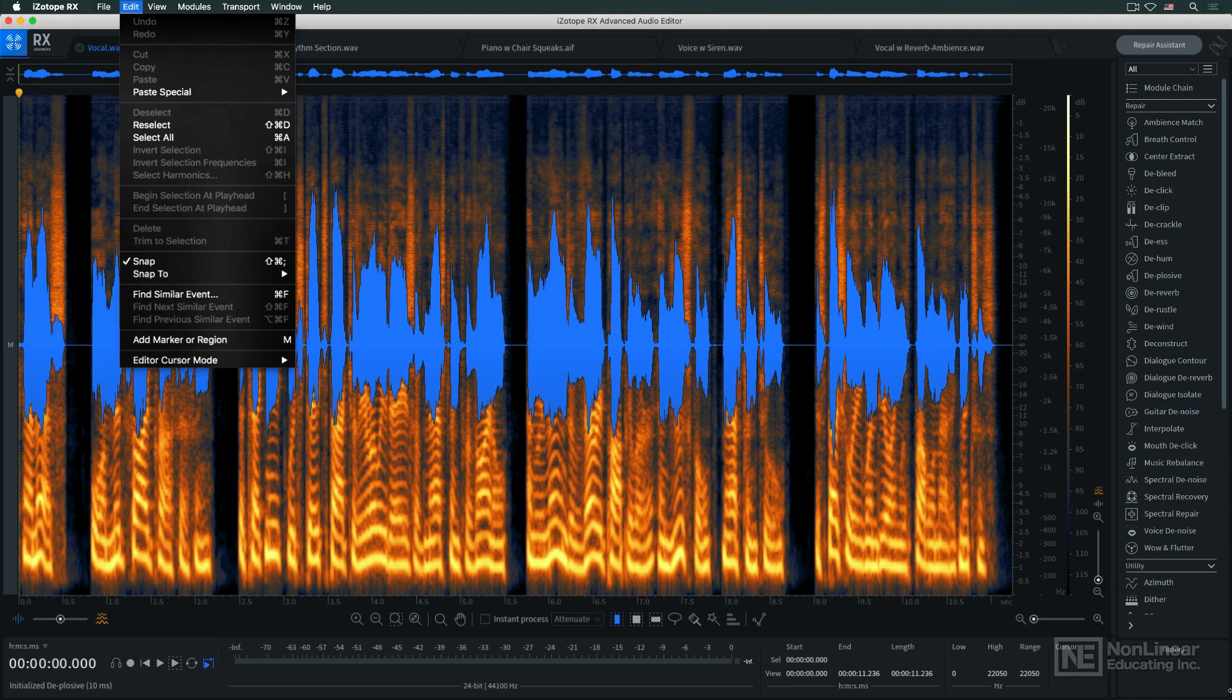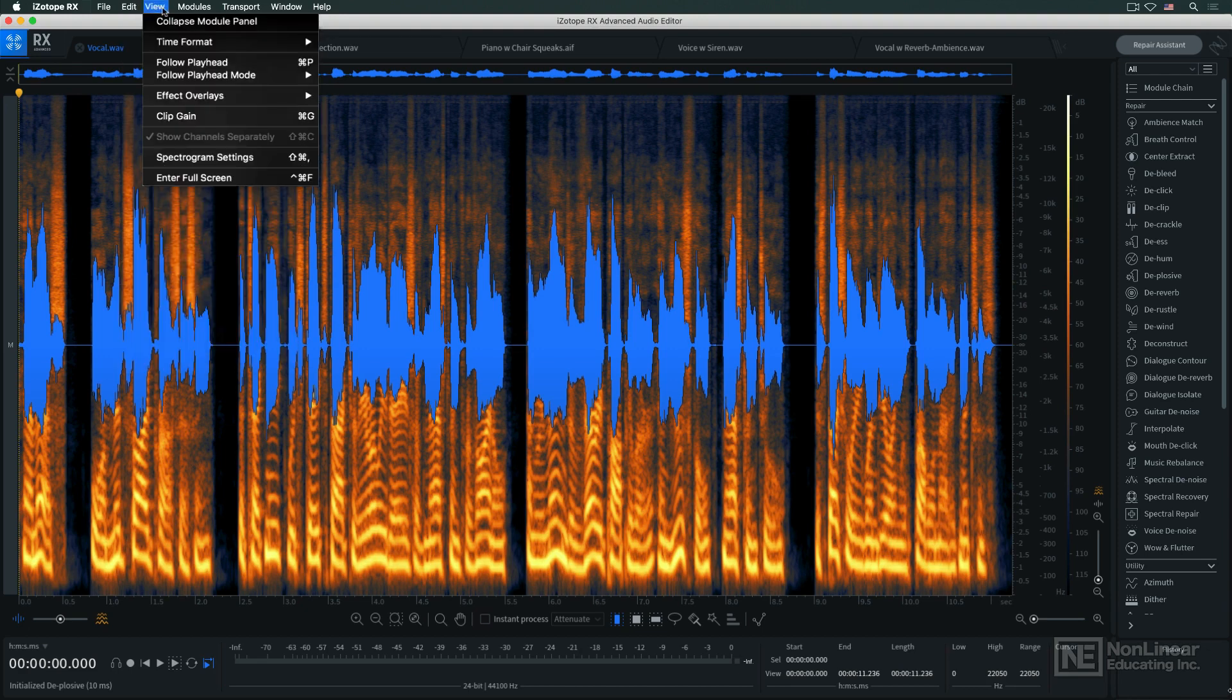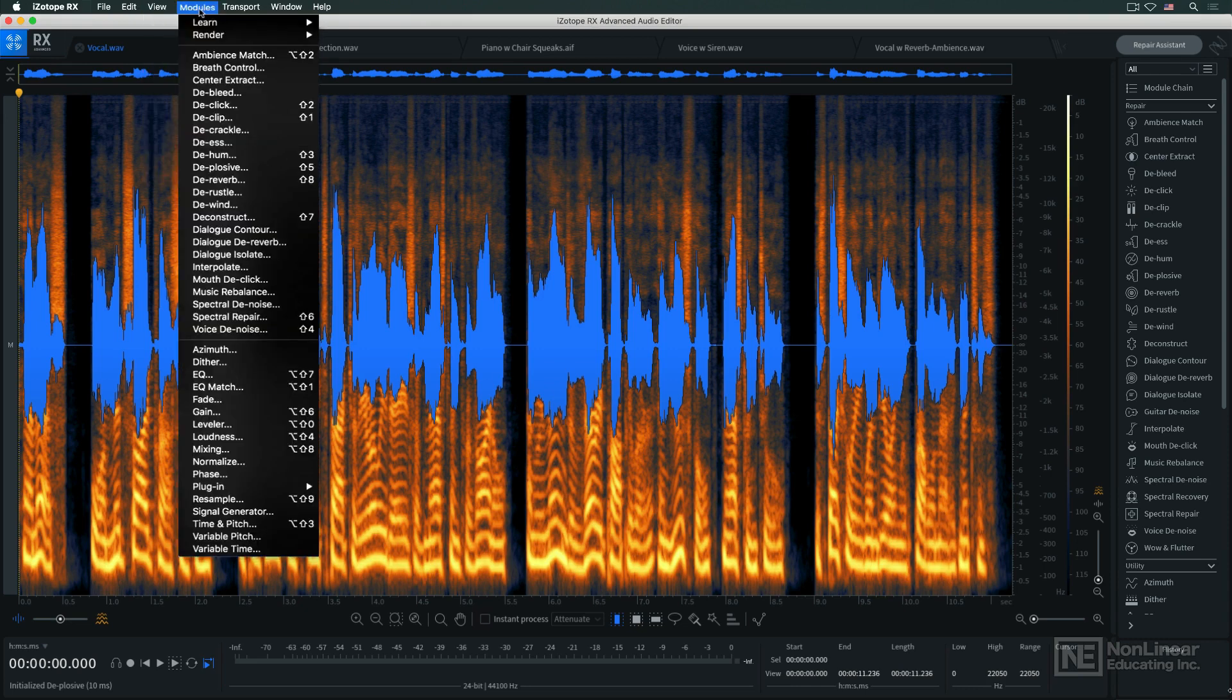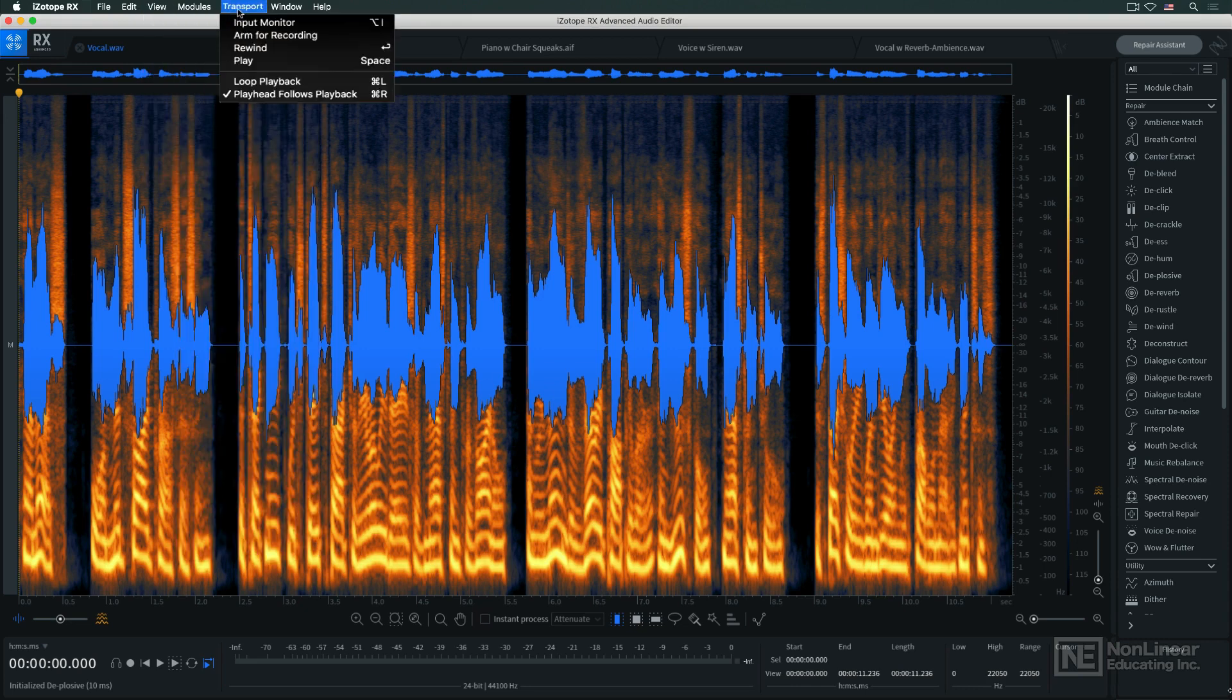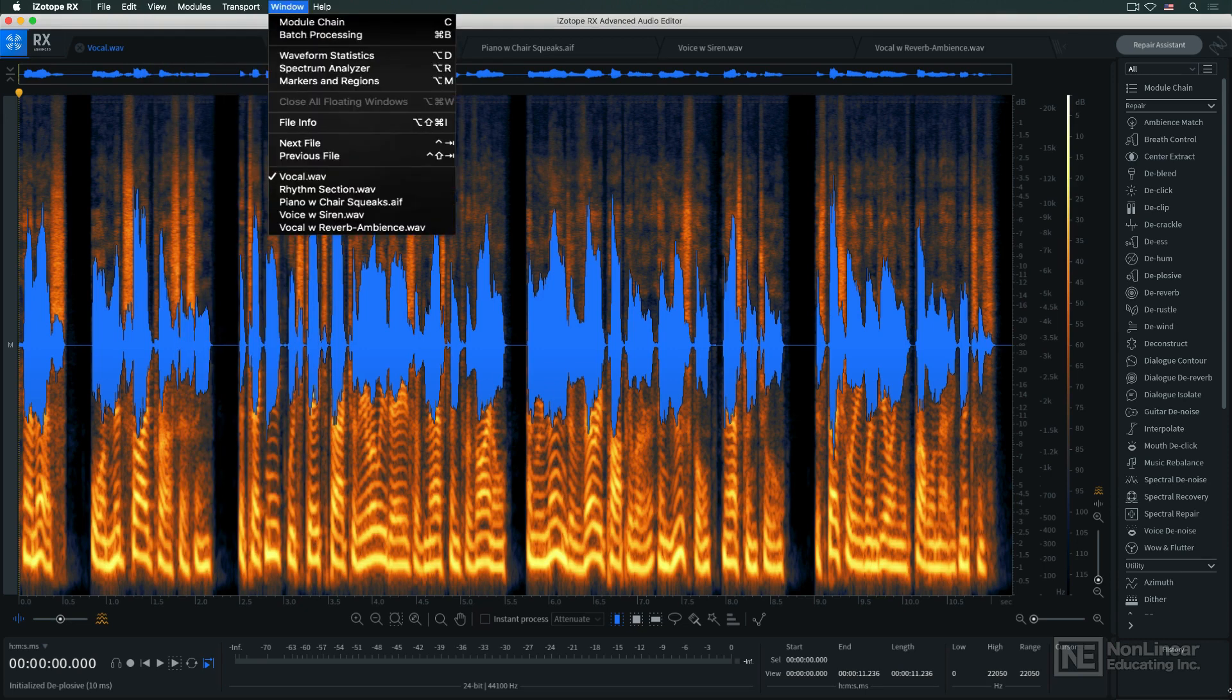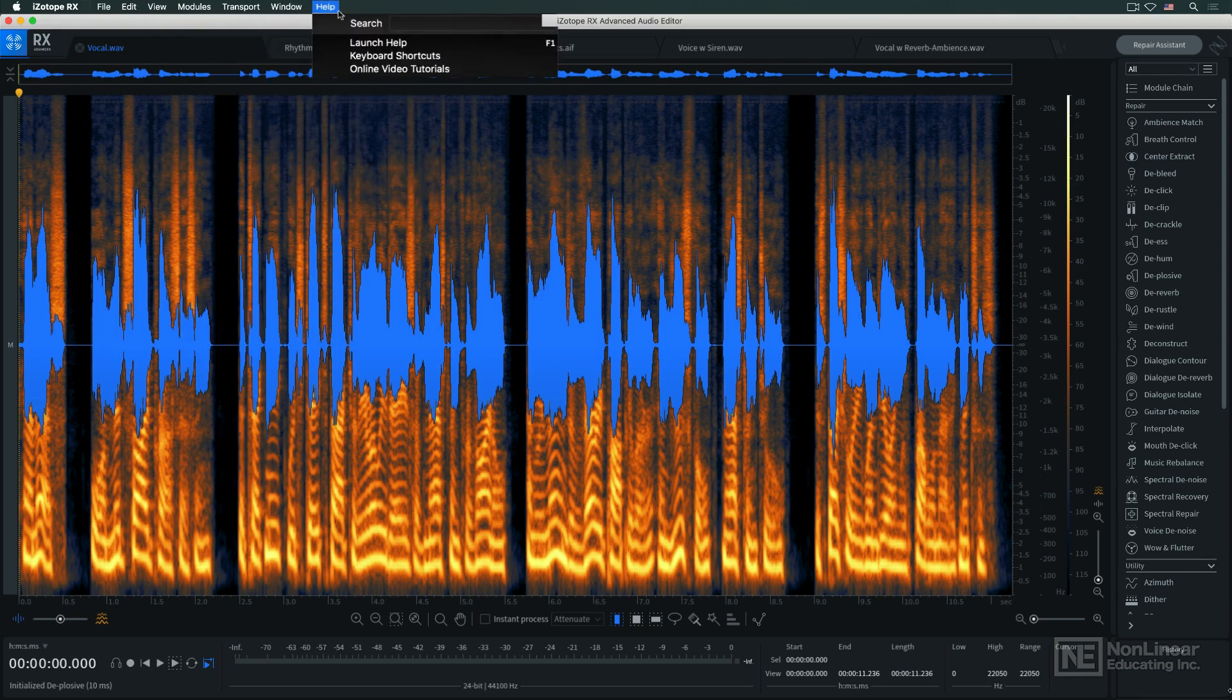There are several overall view options, in addition to the spectrogram display settings, and another way to access the modules, transport controls, additional windows, and the help files.